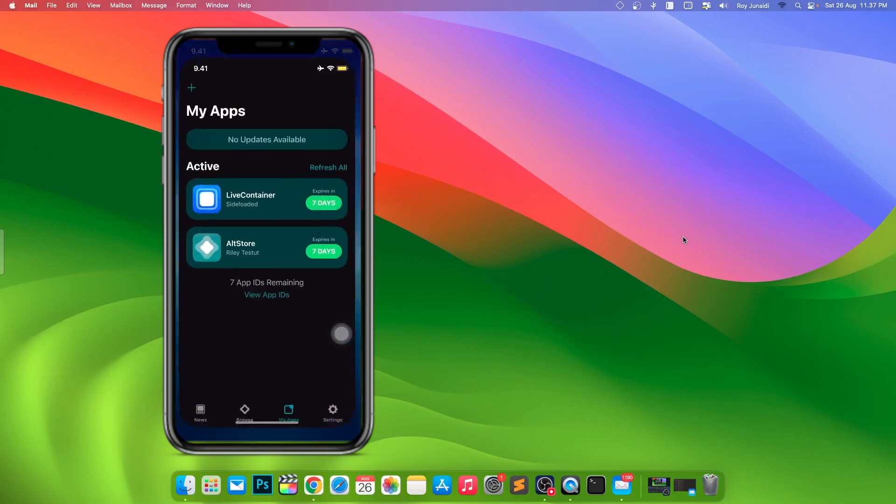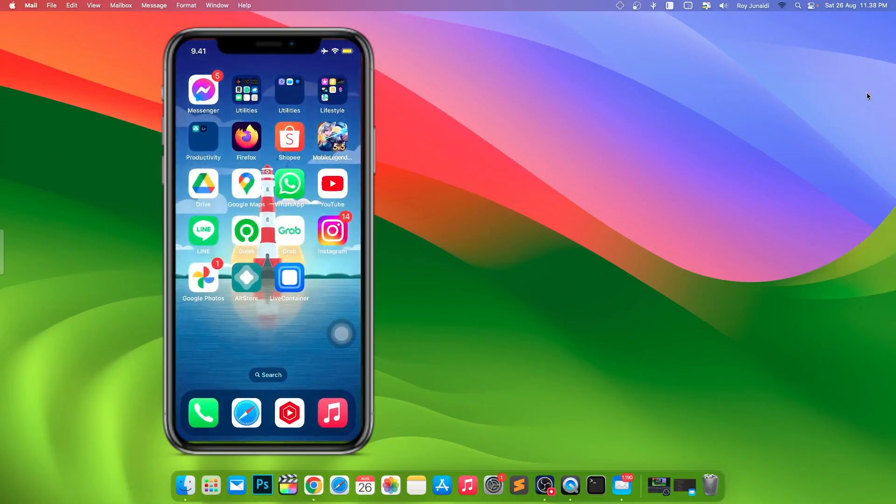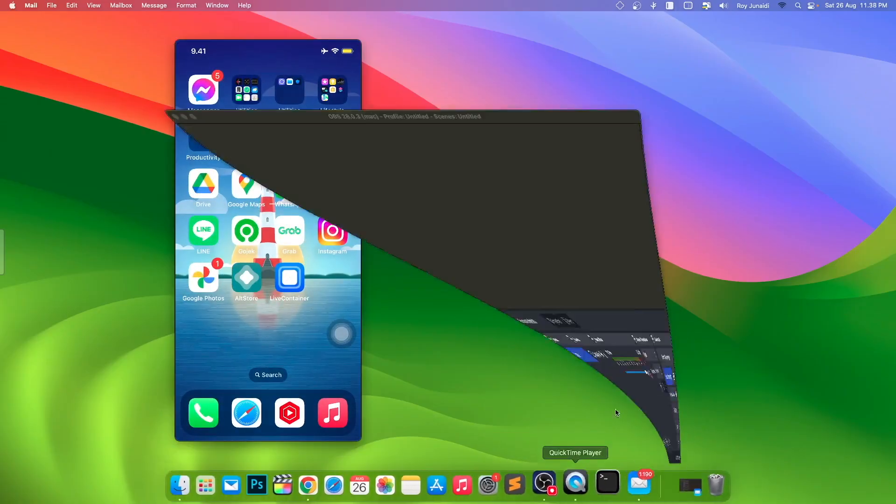As you can see, my trial will reset to 7 days, and now I can use these apps again.